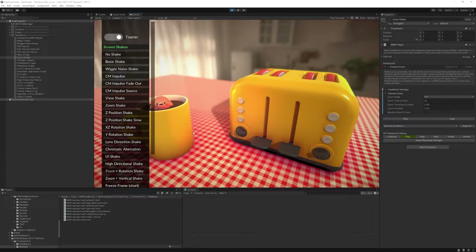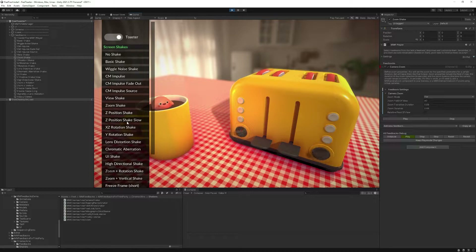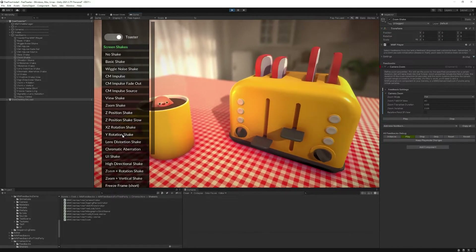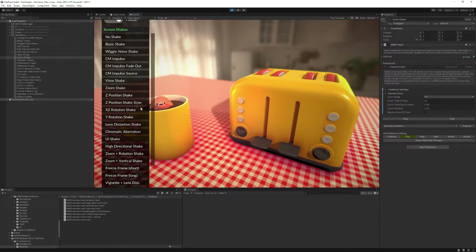The screen shakes in this demo fall into one of six categories. First we have camera position shakes — typically Cinemachine Impulse — moving the camera left, right, up, down. You can also use a position shake moving only on the Z-axis locally on the camera. Then we have rotation shakes — here's an example where I'm rotating the camera on the XZ axis, but you could rotate on the Y-axis too, making it look like the camera is saying no.